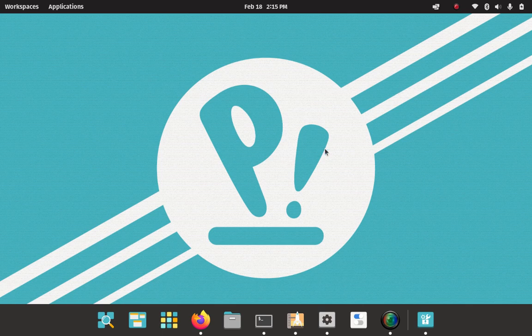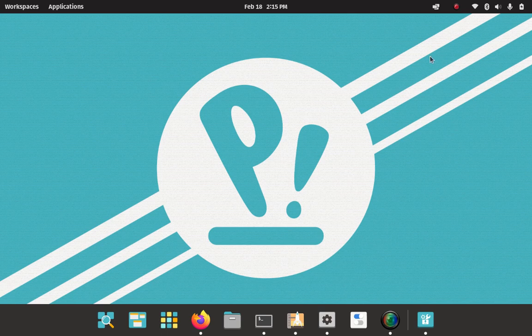Okay, so here's my Pop! installation here. Let's do a couple of housekeeping things before we get started. So I'm going to install Google Chrome browser on Pop!.